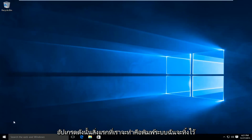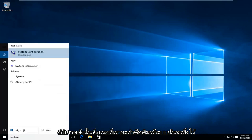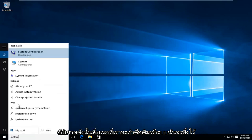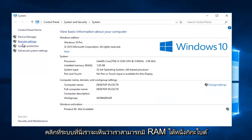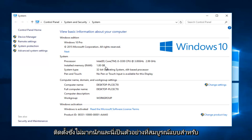So the first thing I'm going to do is type in "system" and left click on system. We can see we currently have one gigabyte of RAM installed, which is definitely not that much, and this is a perfect example for what we're about to do today.